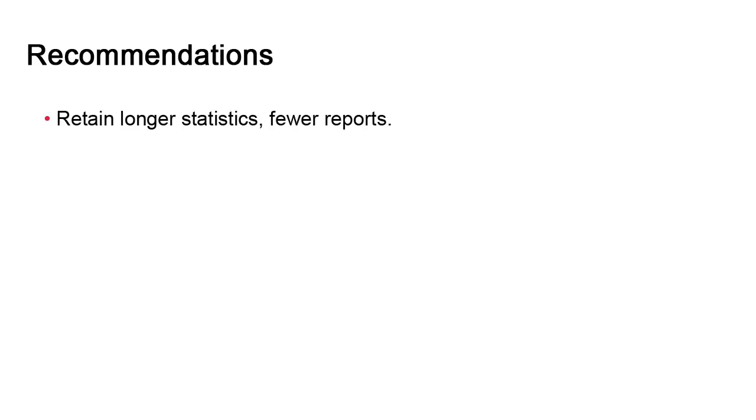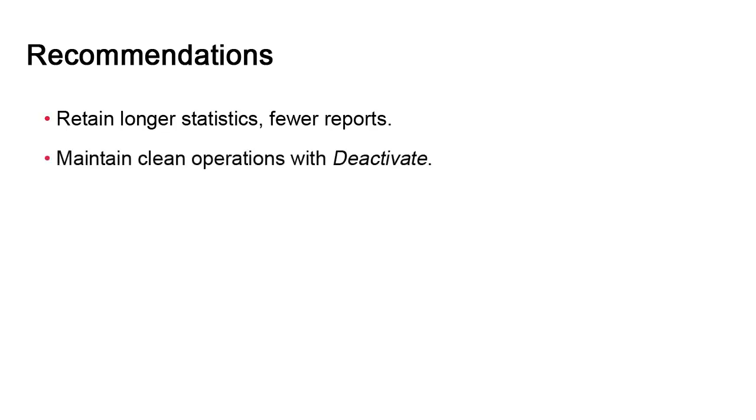Finally, we have a number of very important recommendations that will be conveyed to you by our support and services teams. First, you should retain longer statistics because that data is important. Reports, on the other hand, do not need long retention cycles. We should reiterate how important it is to use deactivation functions for completed tasks.